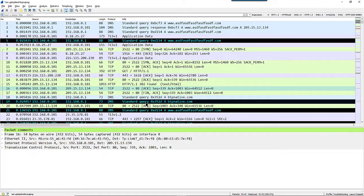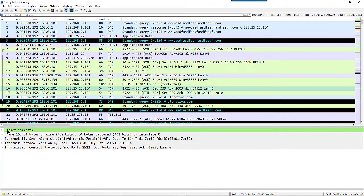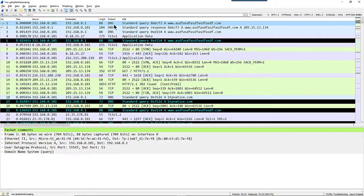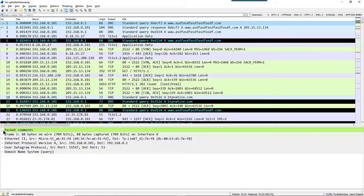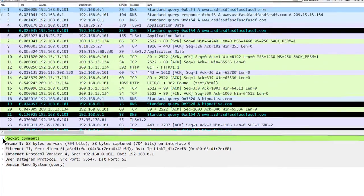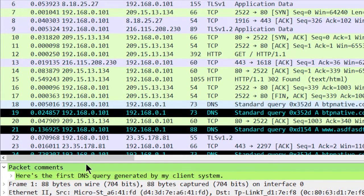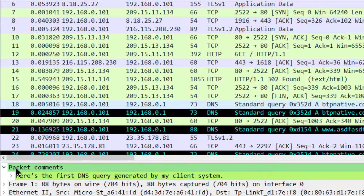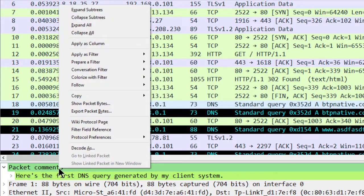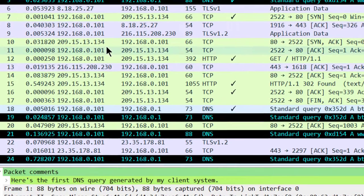Here's a quick way to find packets that have comments in them. In frame number one in this trace file, I have a packet comment here. I can expand it in the details window, but I'm just going to right-click on the line that says packet comments and apply this as a column.